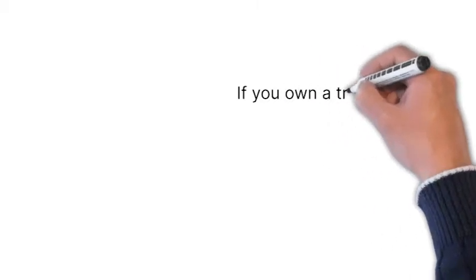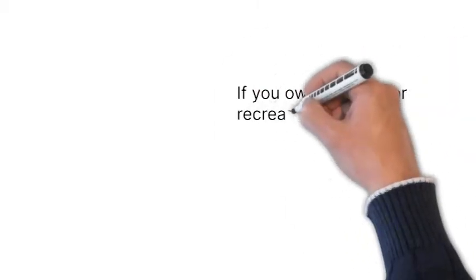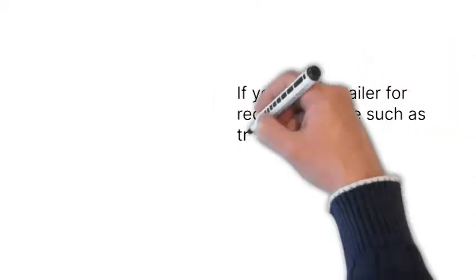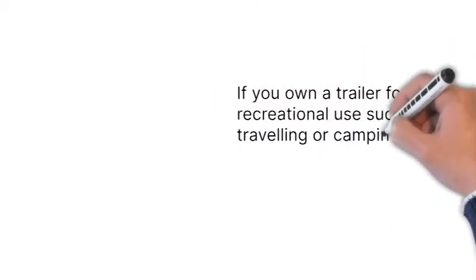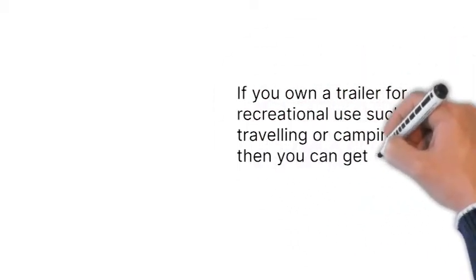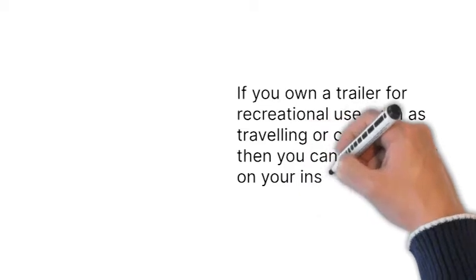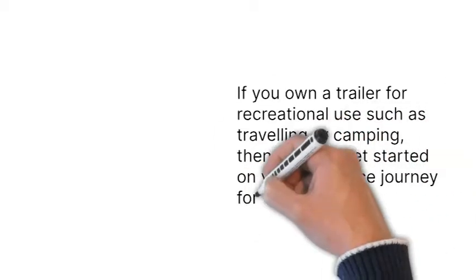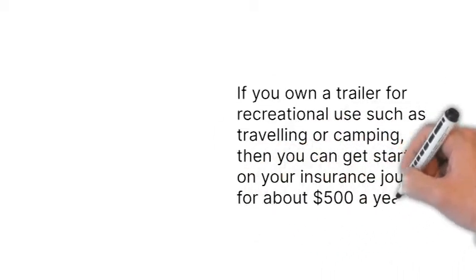If you own a trailer for recreational use such as traveling or camping, then you can get started on your insurance journey for about $500 a year.